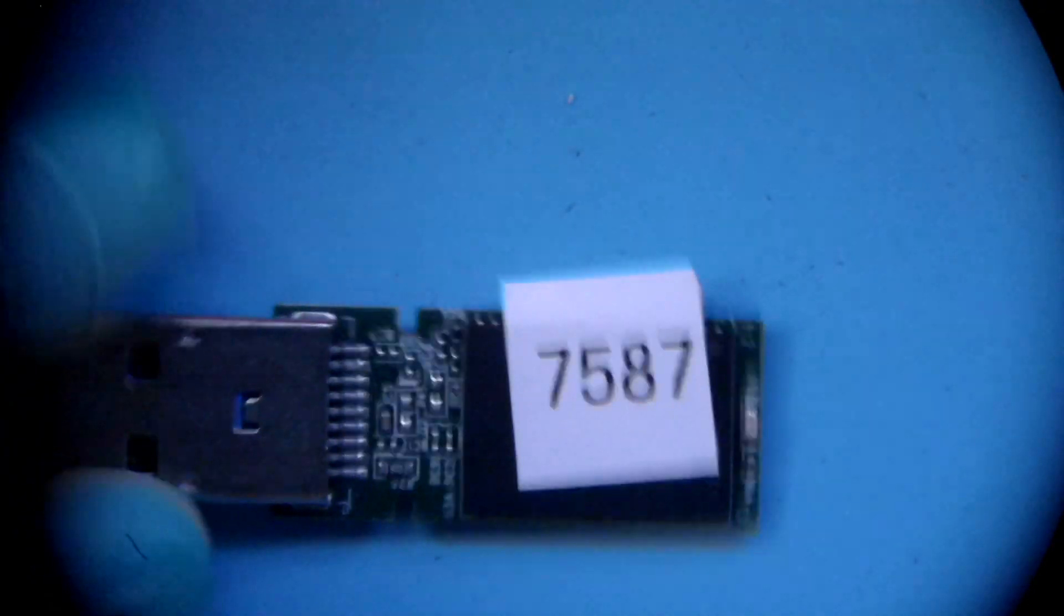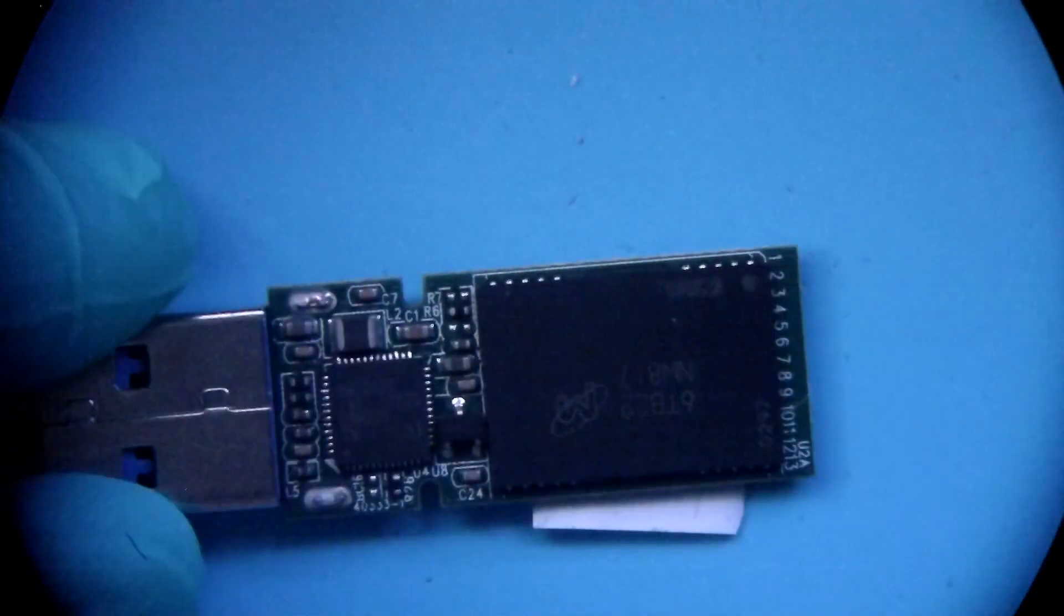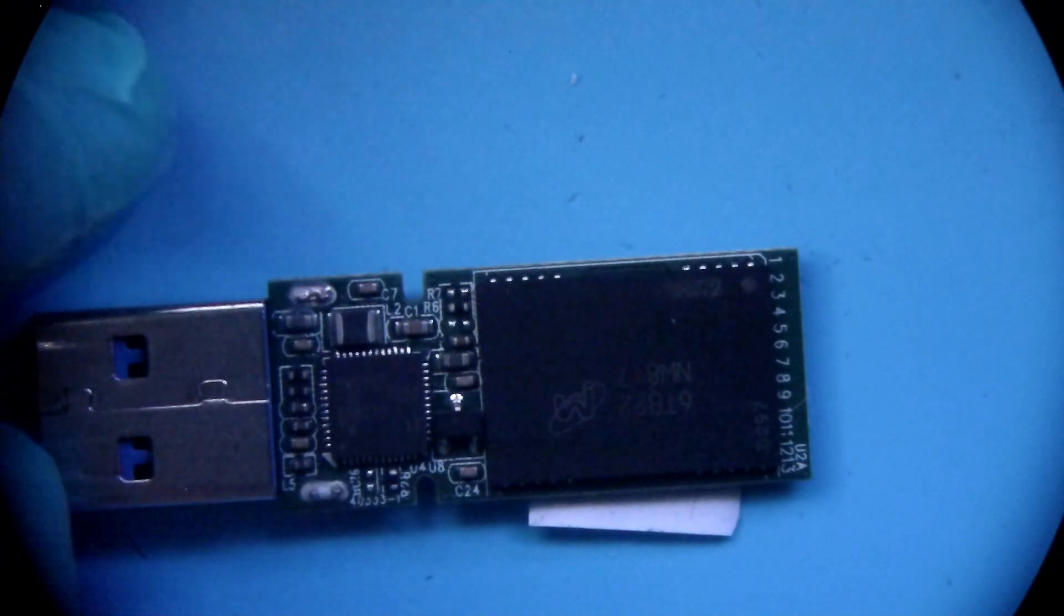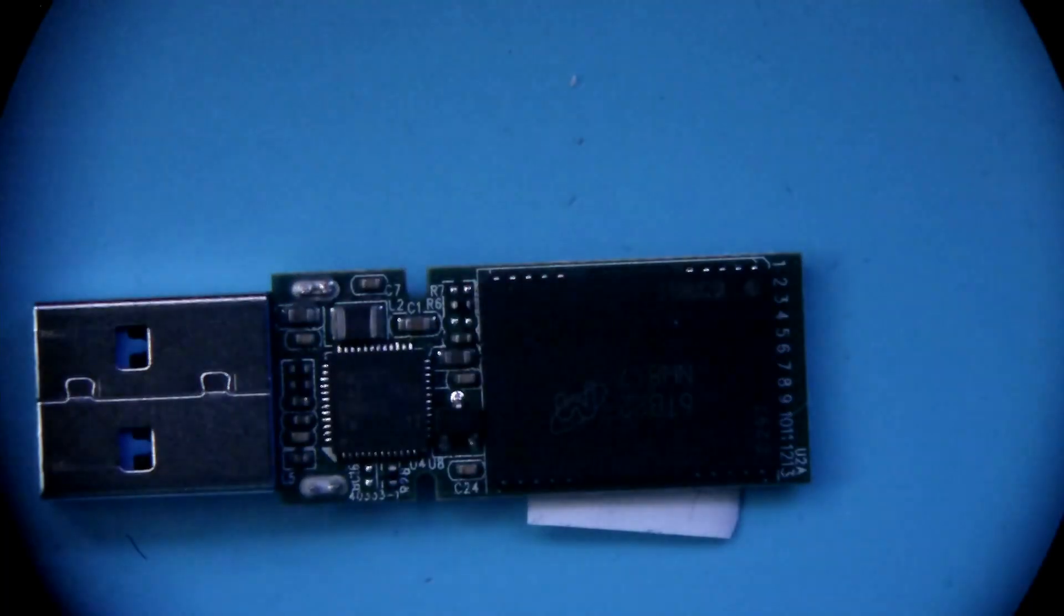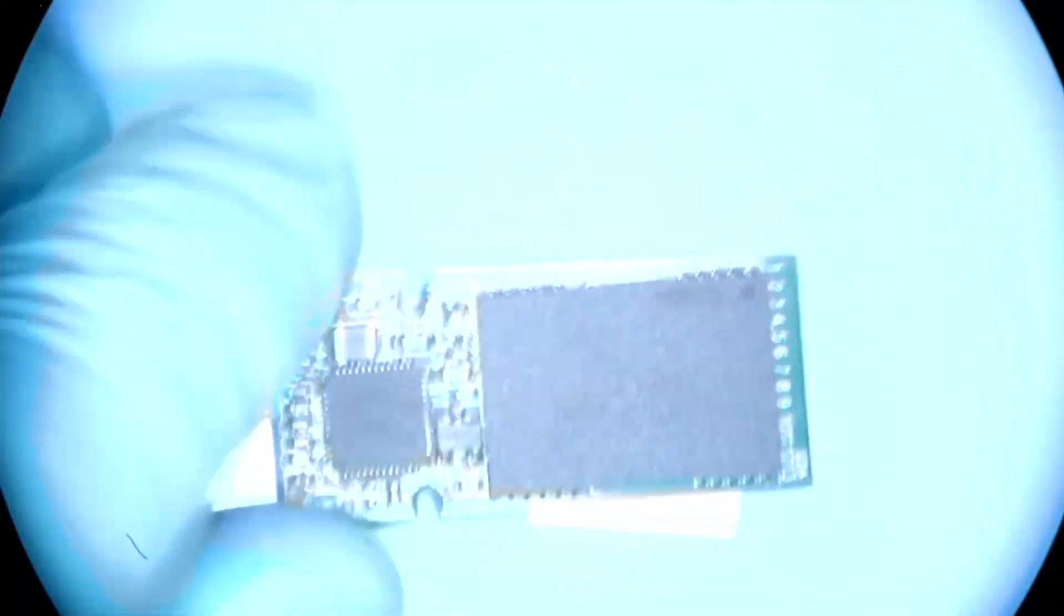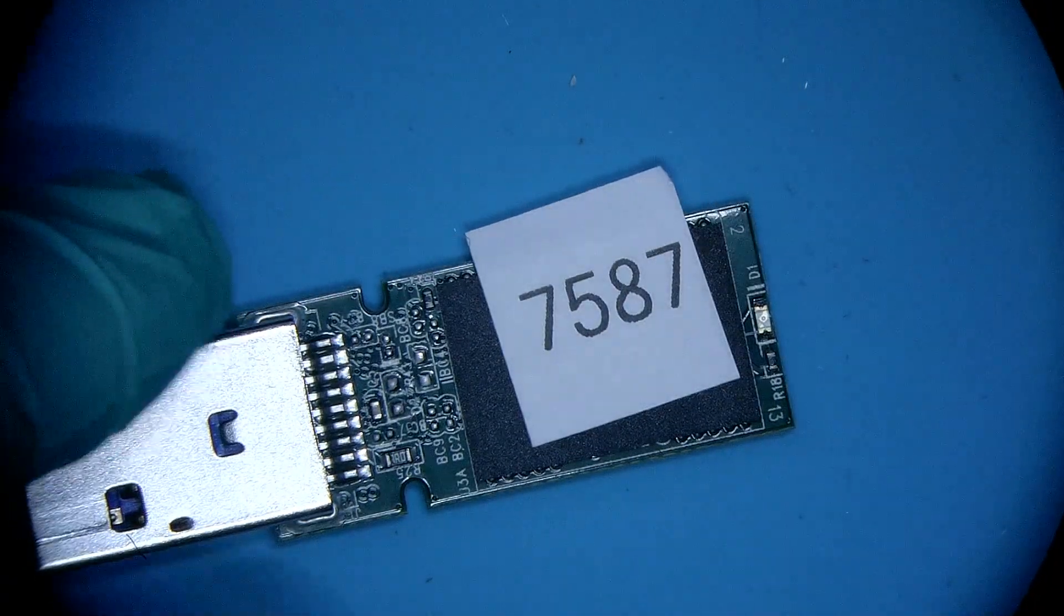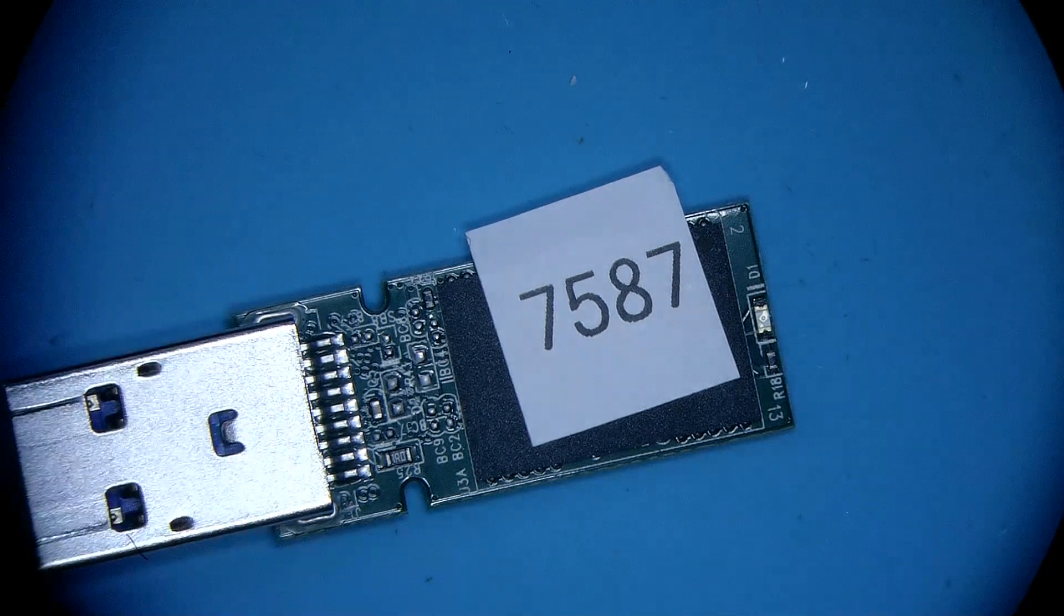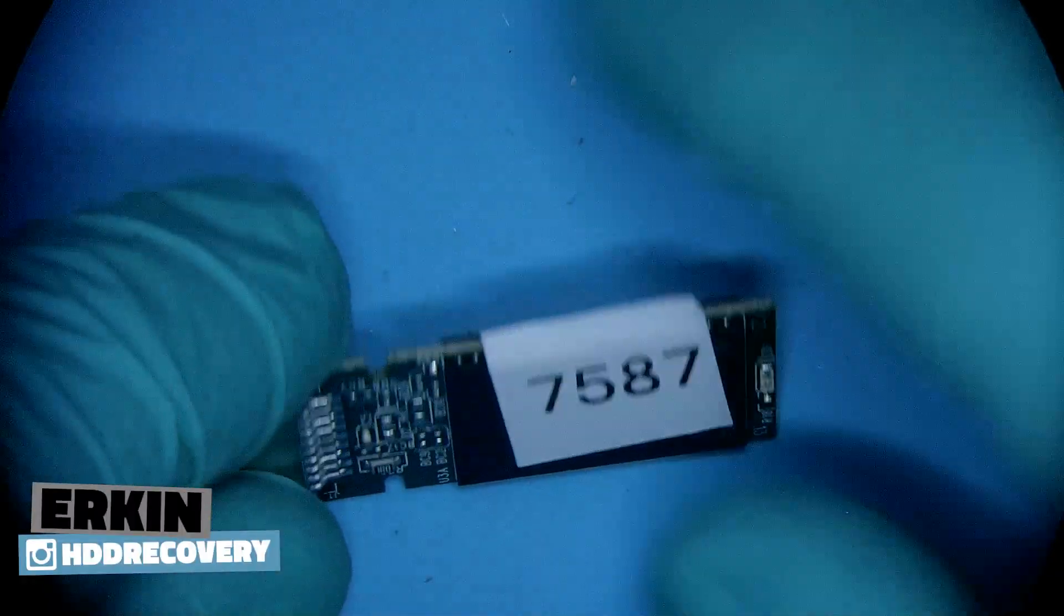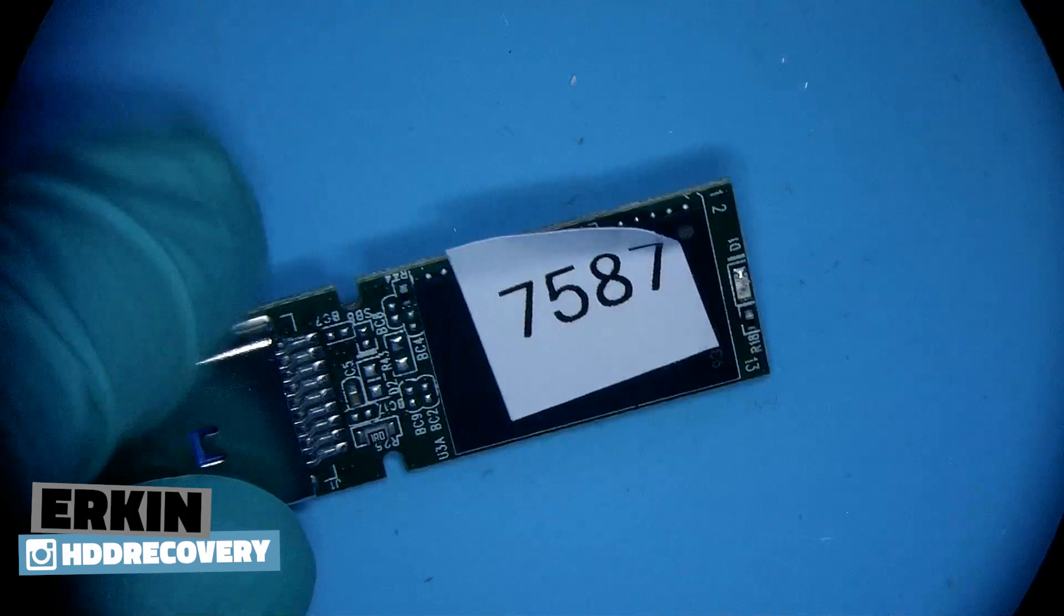All right guys, so today we're working on this flash drive case. Let me turn on the machinery first. This unit came from somebody who's following us on Instagram, so if you guys haven't been following us check us out at HDD recovery.